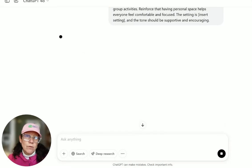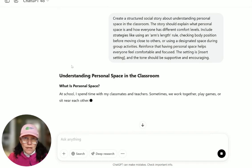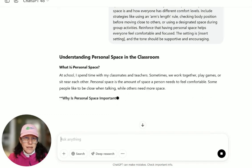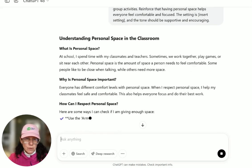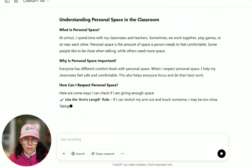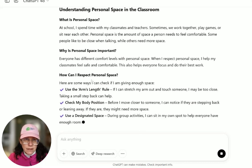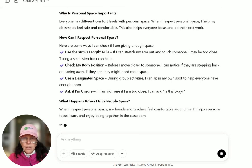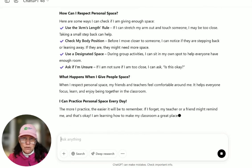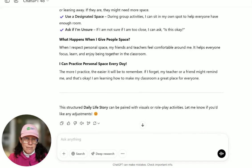Now let's try the prompt on personal space — this is a common issue you might see in classrooms. The output begins: at school I spend time with my classmates and teachers, sometimes we work together. Personal space is the amount of space a person needs to feel comfortable. Some people like to be close, others need more space — different comfort levels. It explains why that's important in easy-to-understand language. Strategies include using the arm's length rule, checking body position, using a designated space, and asking if unsure. When I respect personal space, my friends and teachers feel comfortable, it helps everyone focus, learn, and enjoy being together. If I forget, my teacher or friend might remind me, and that's okay.